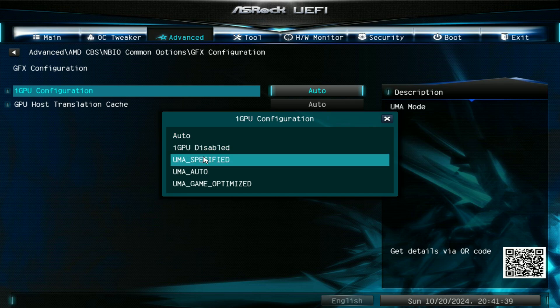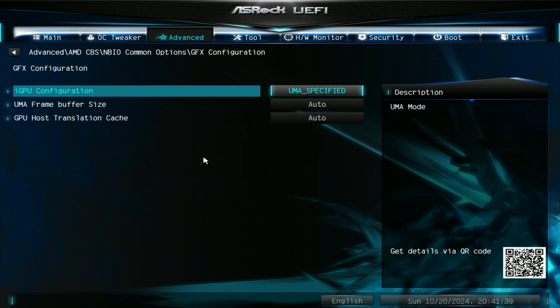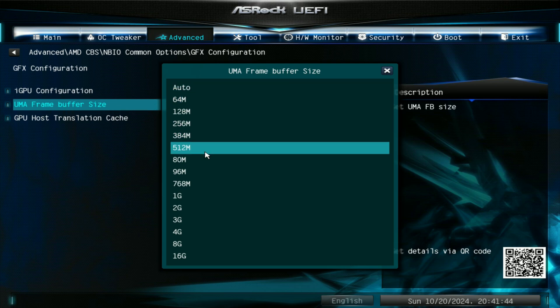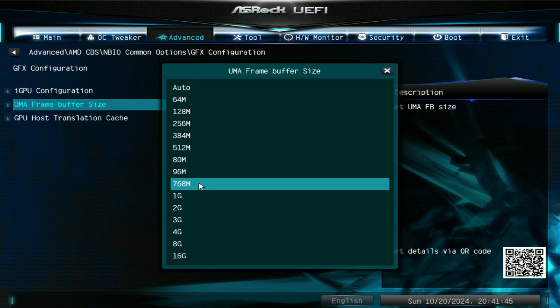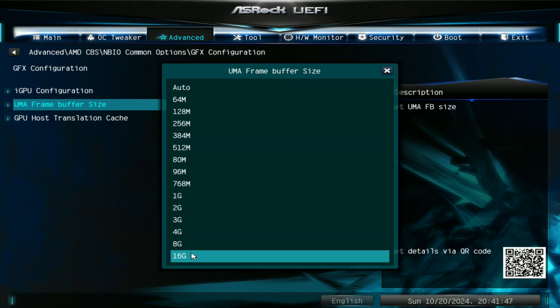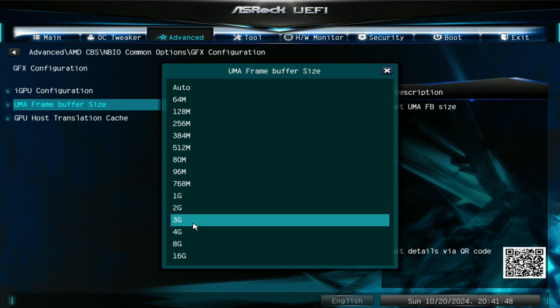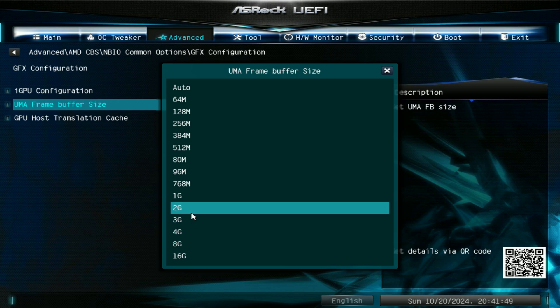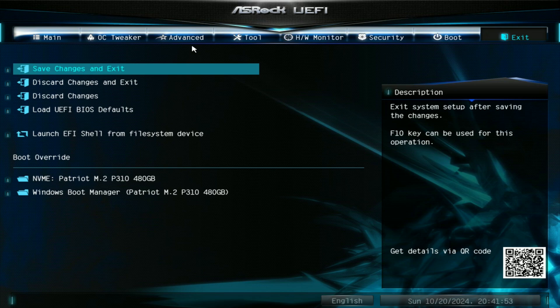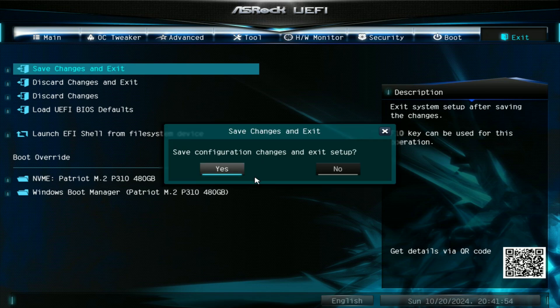In here select UMA specified, and here UMA frame buffer, and in here you're going to change the UMA frame buffer size to whatever that you like. I would recommend sticking to 2 or 4GB as there won't be any performance gains going beyond that limit.